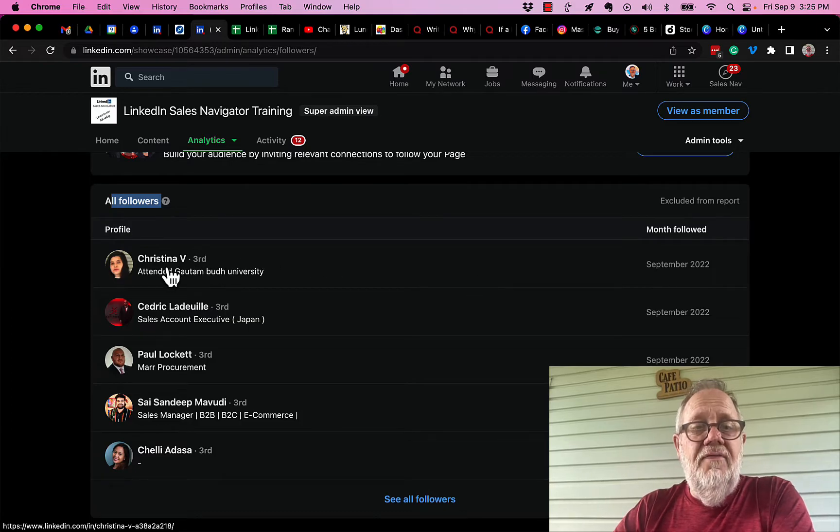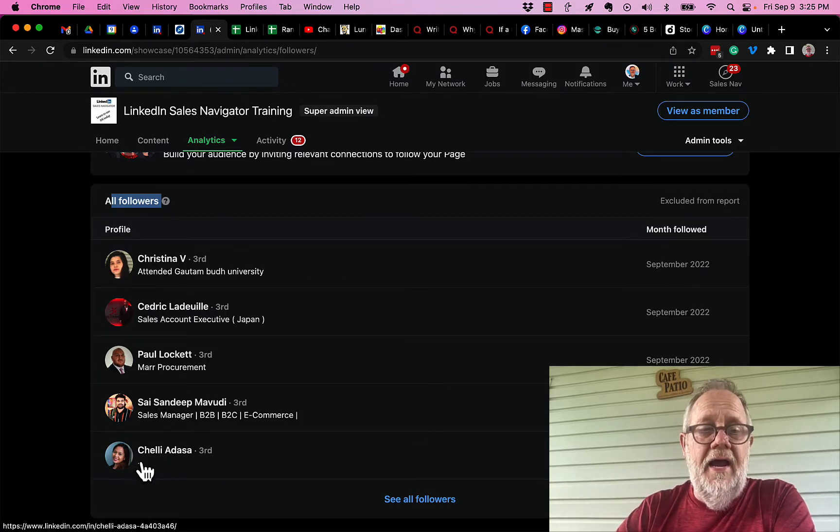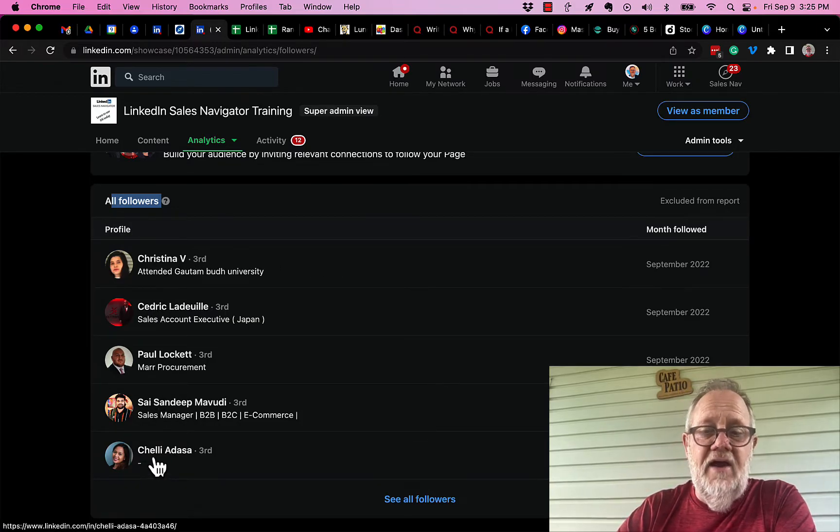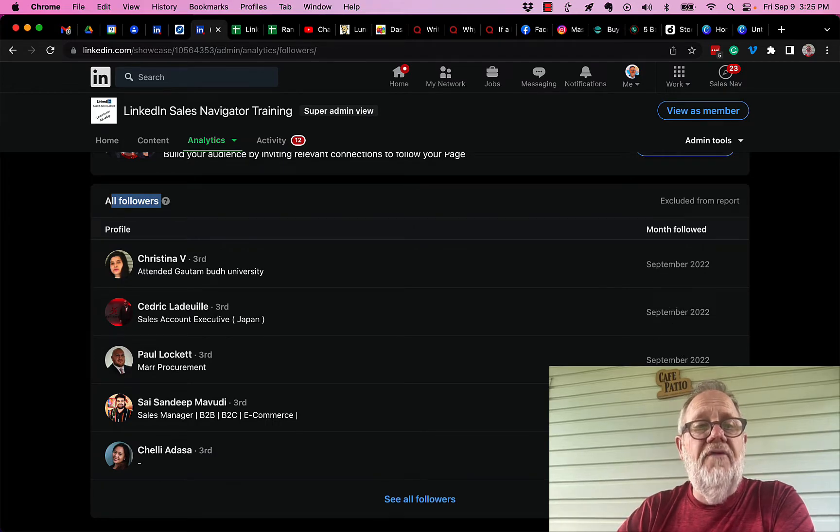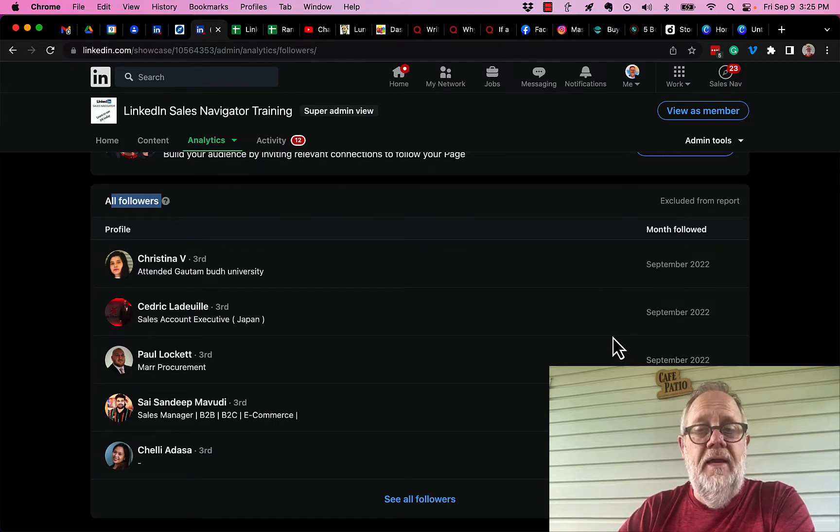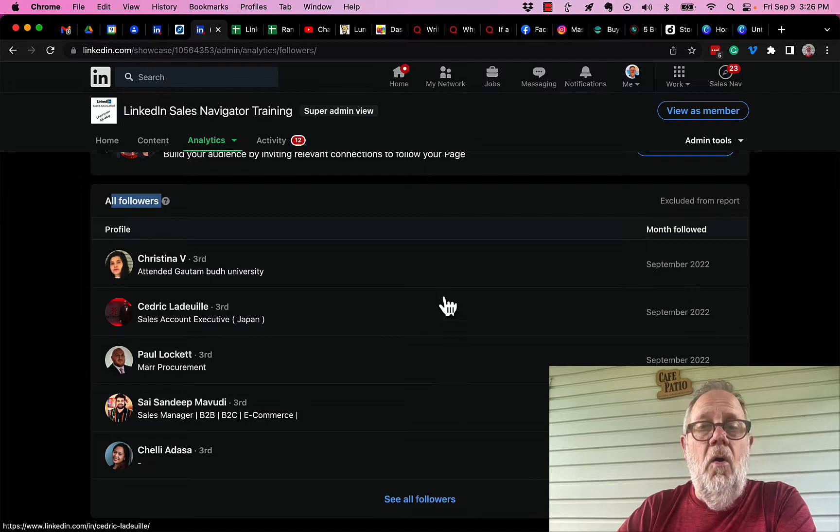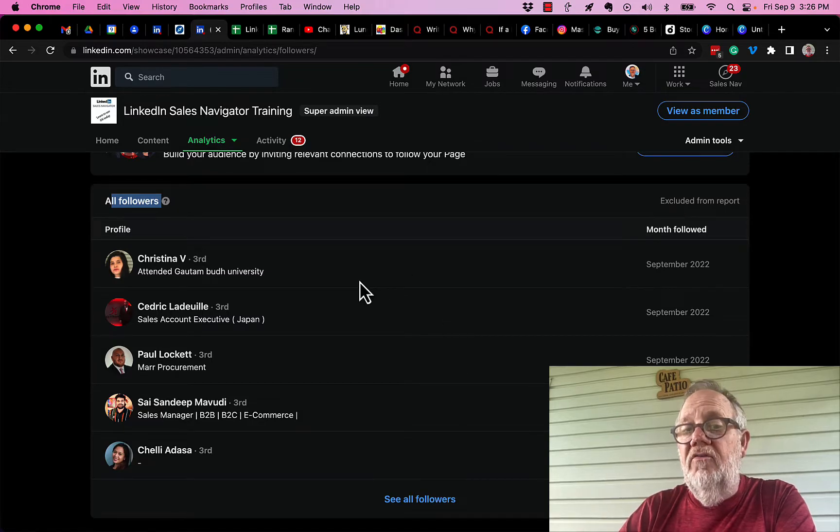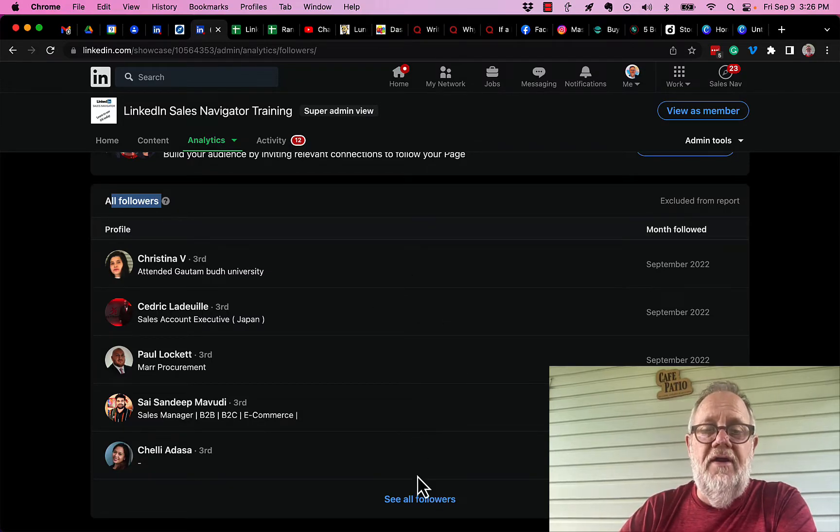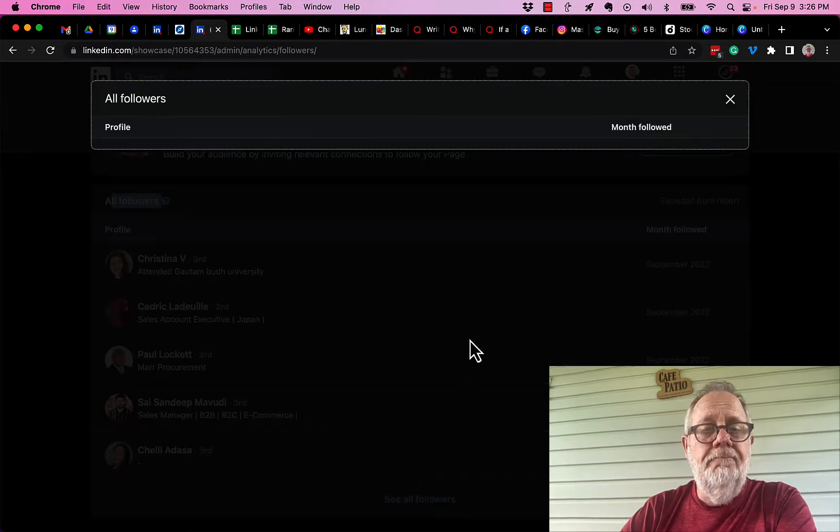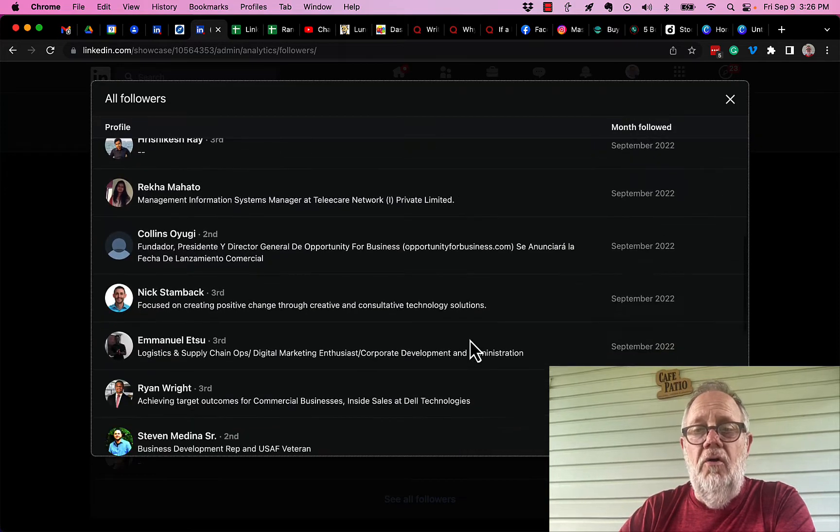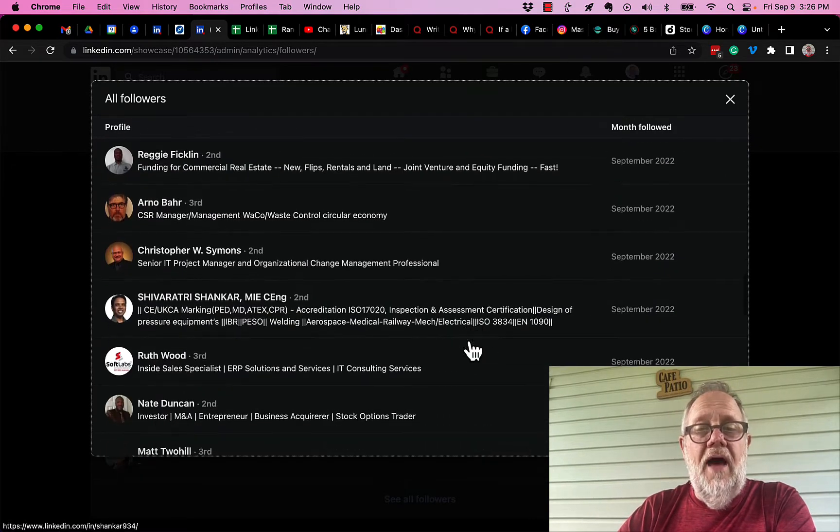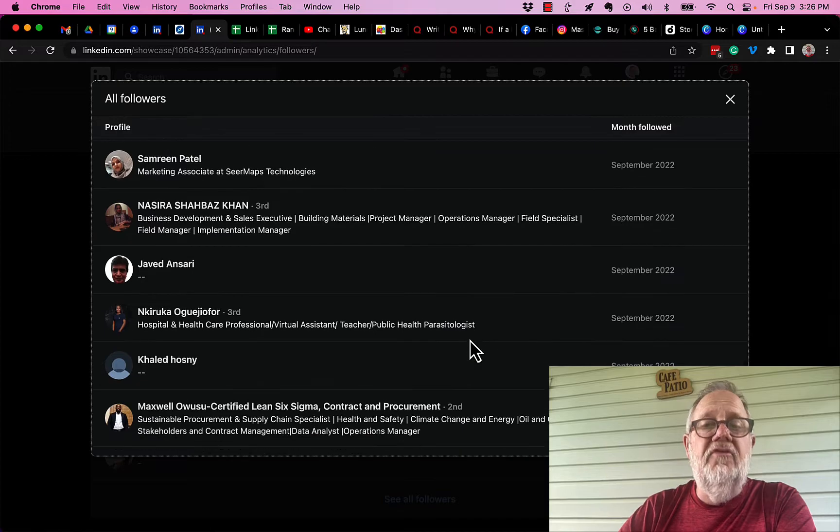You can see that Christina and Cedric and Paul and Sy and Chelly all in September started following my company, and so what does this mean? Now if I do see all, I can scroll down and see I got a whole lot of new followers in September.